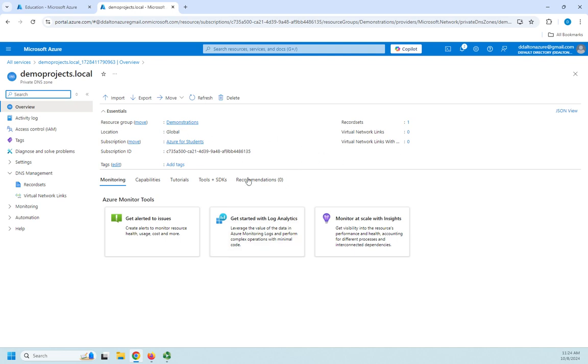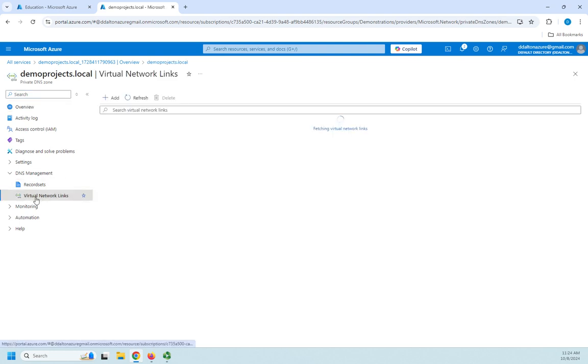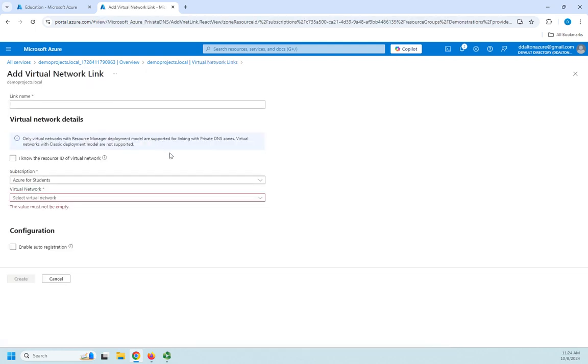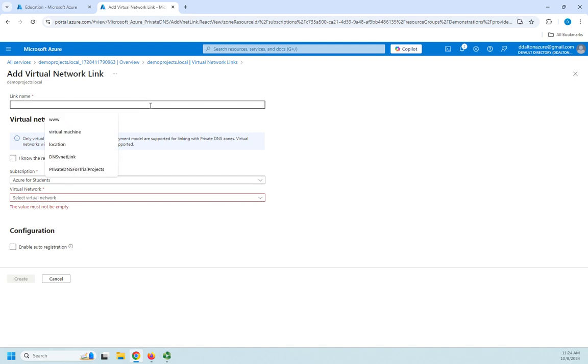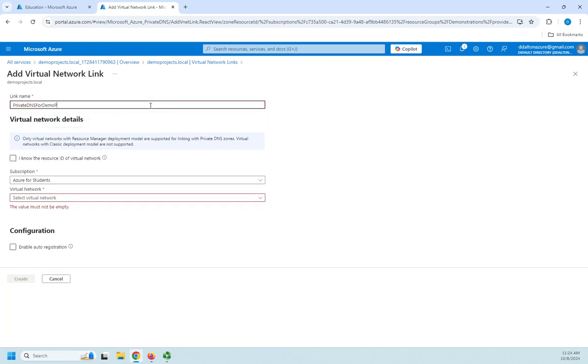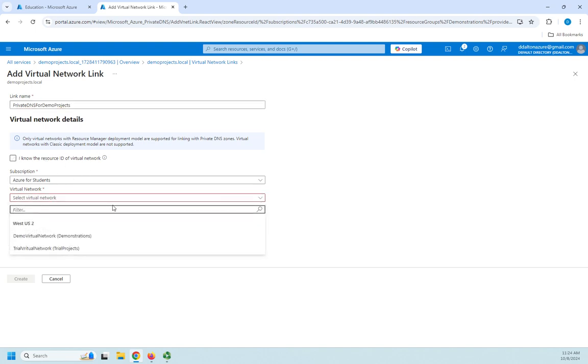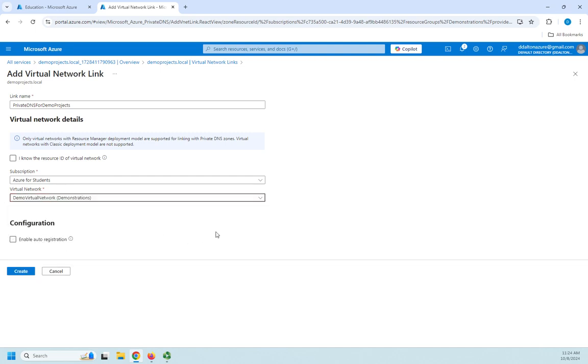So this actually isn't helpful until I link it with an existing virtual network. So I'm going to click on virtual network links and I'm going to add a link. By the way you can have this manage multiple virtual networks but we're just going to do one. So I'm going to call this private DNS for demo projects. And then I'm going to select a virtual network and I want it to be my demo virtual network in US West 2.